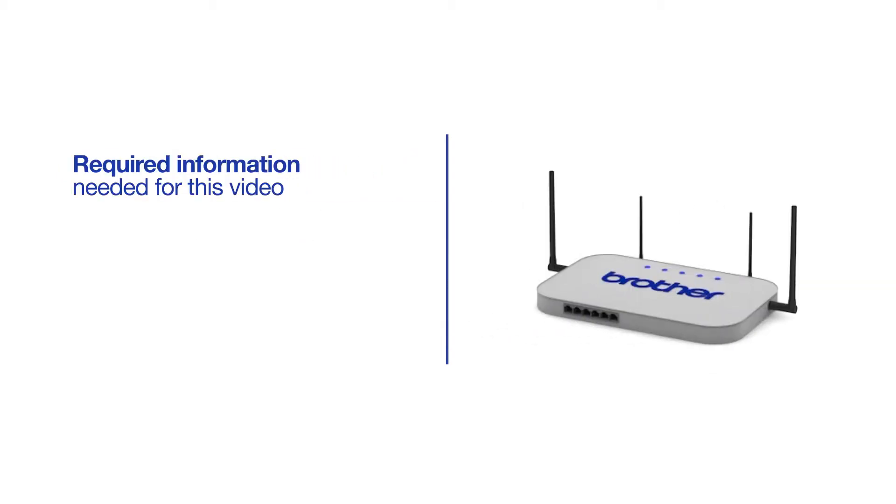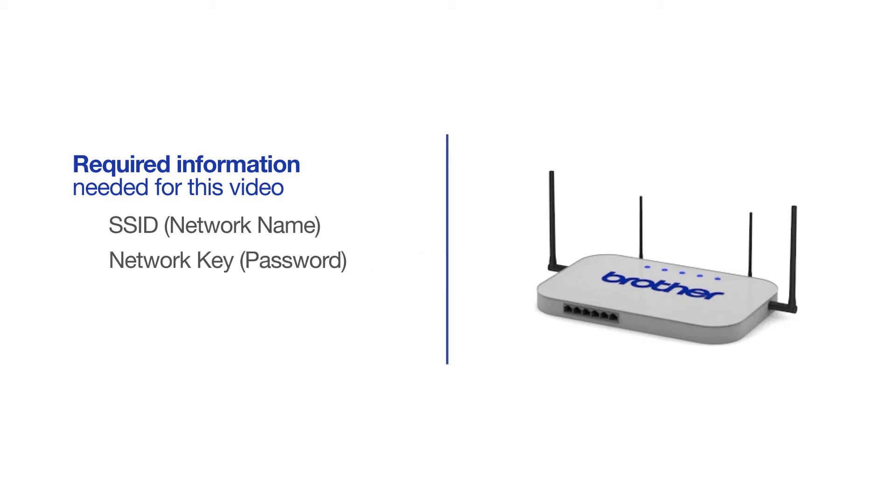You will need to gather some information about your wireless network in order to connect your machine. You'll need to know the SSID, or network name, of your router or access point, and you'll need to know your network key or password.